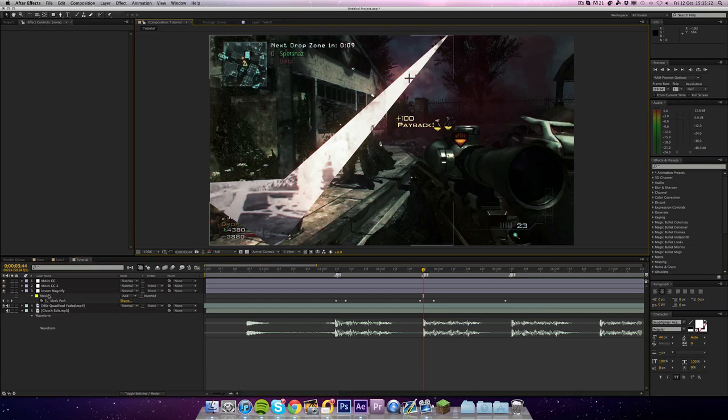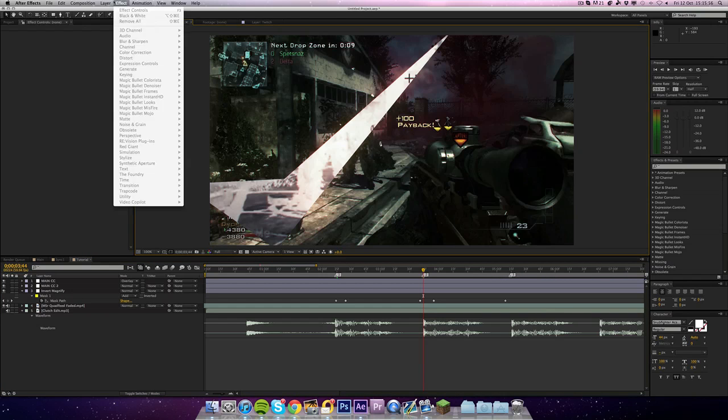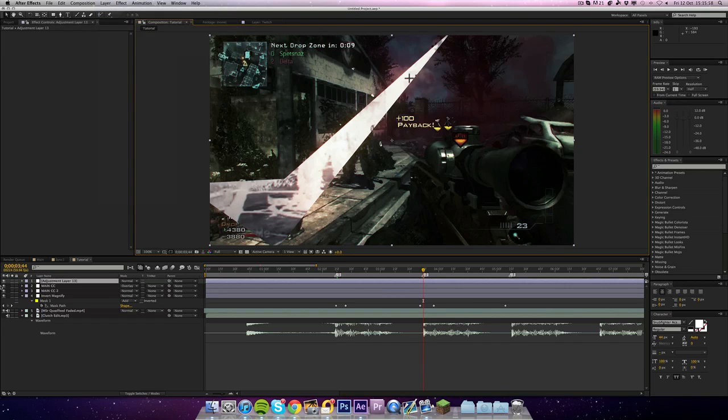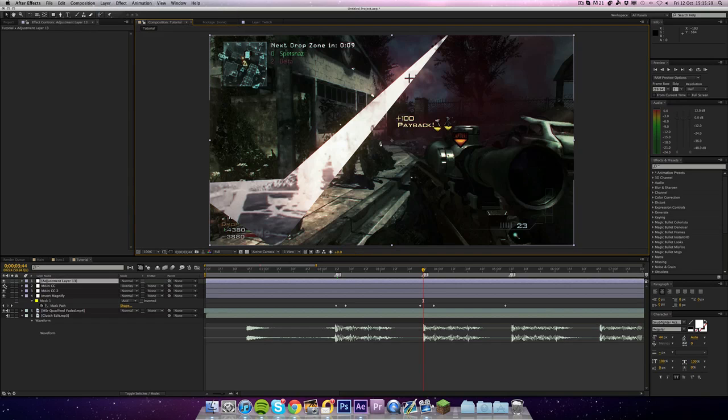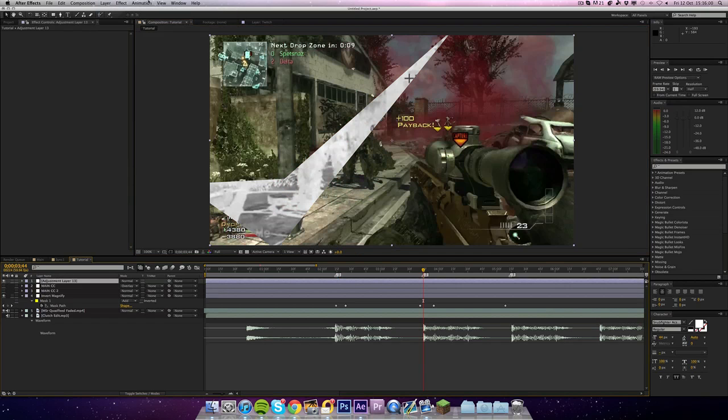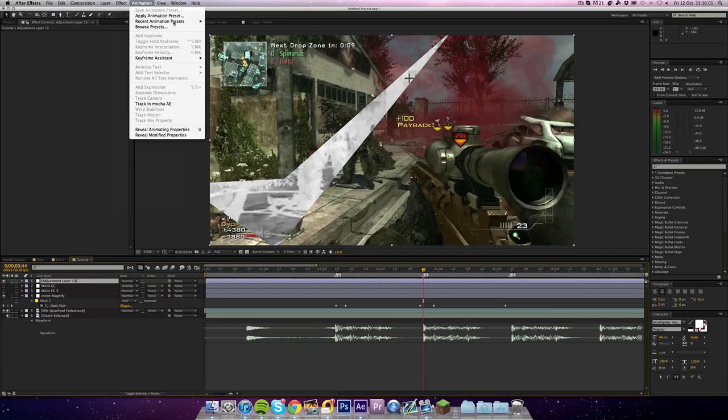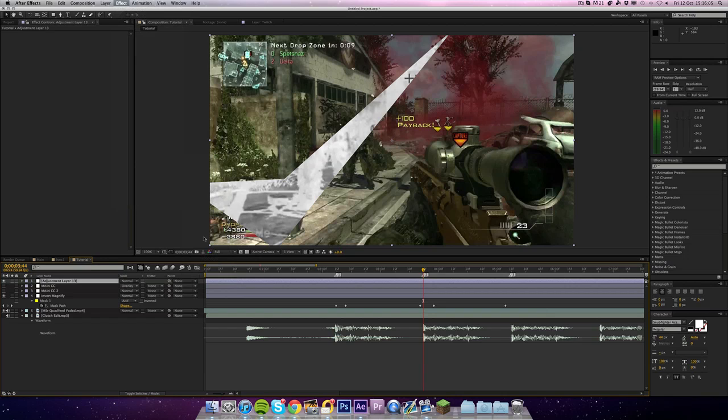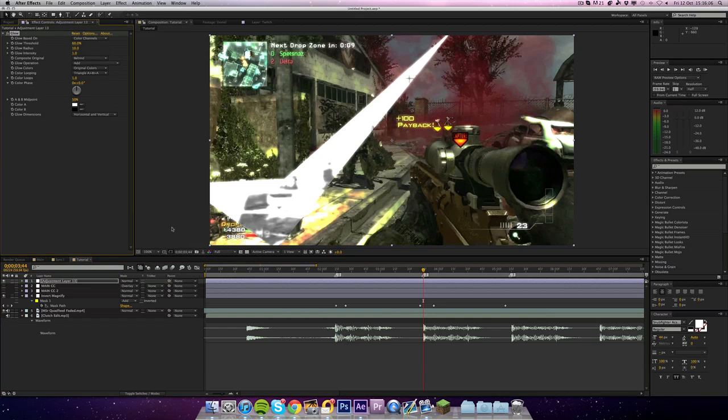Now the next thing you can do is add some glow. So if we go to Layer, New, Adjustment Layer, I'm just going to turn these color corrections off. Go to Effect, Stylize, Glow. Glow will really help the whites. It basically makes the brighter colors glow, so that on the Invert layer it all really works.